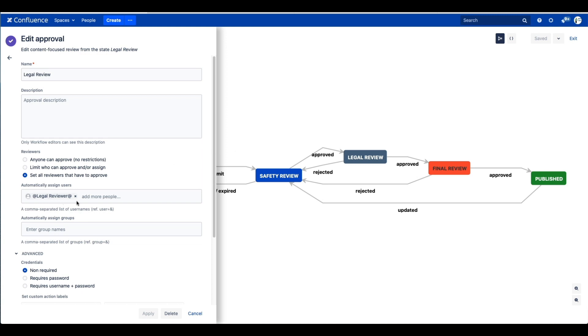That way, when the workflow is applied to any page, the same approvers will be called on automatically, and you won't have to manually assign the reviewer each time.